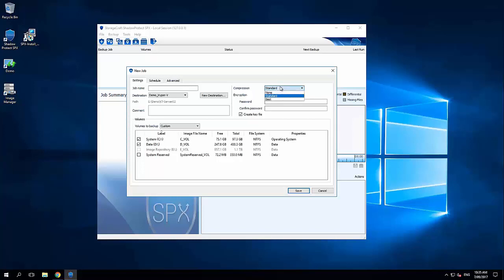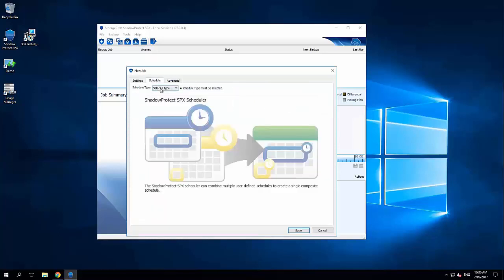Compression, standard. Best is going to use up a little bit more compute and probably give you an extra 10% compression. But most people go with standard. Encryption is enabled by default. So you must enter a password. So you should have a good long key in here that will securely encrypt those backup images.